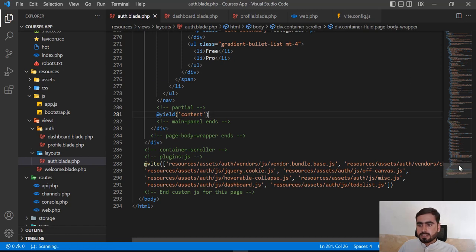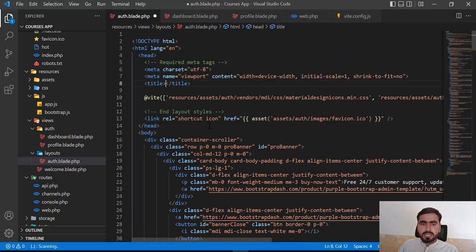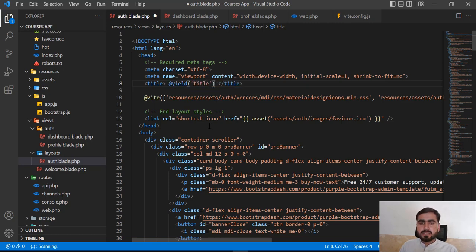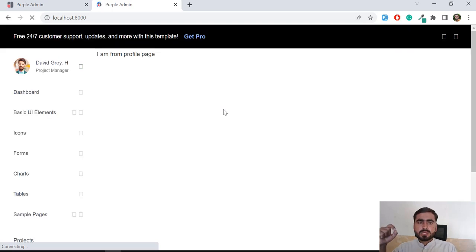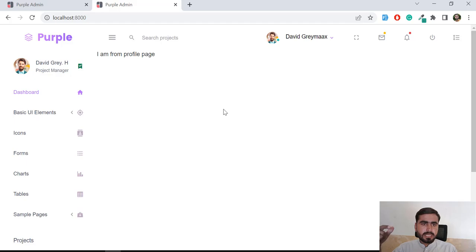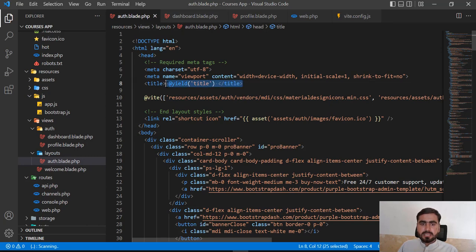Now let's register this key in the master blade. I'll go to the master blade, find the title tag, remove the hard-coded title, and replace it with a `@yield('title')` call. This way it will display the correct page title dynamically — 'Profile Page' when on the profile, and the dashboard title when on the dashboard. After saving both files and refreshing, it renders 'Profile Page' correctly.